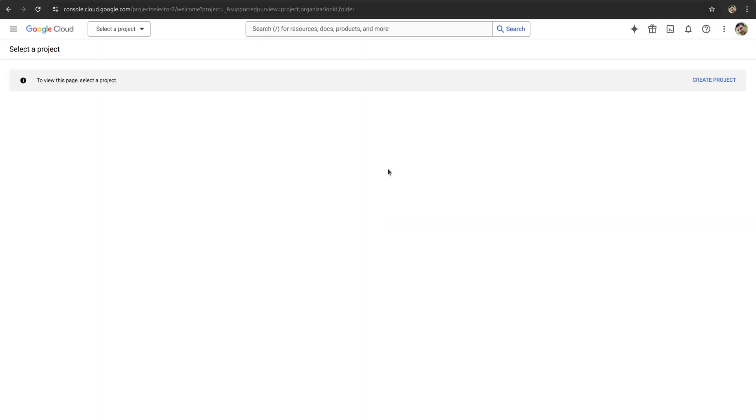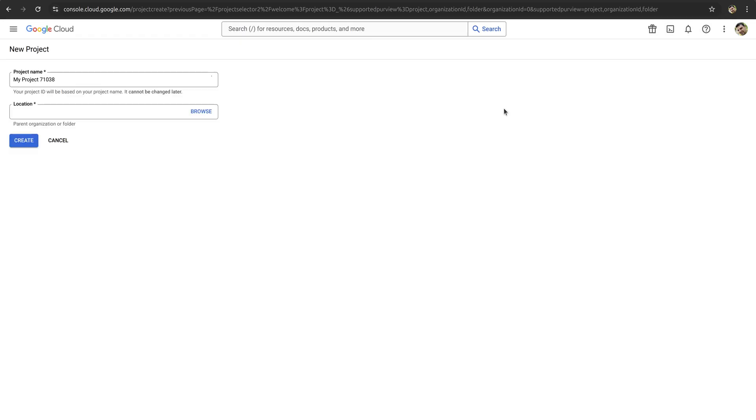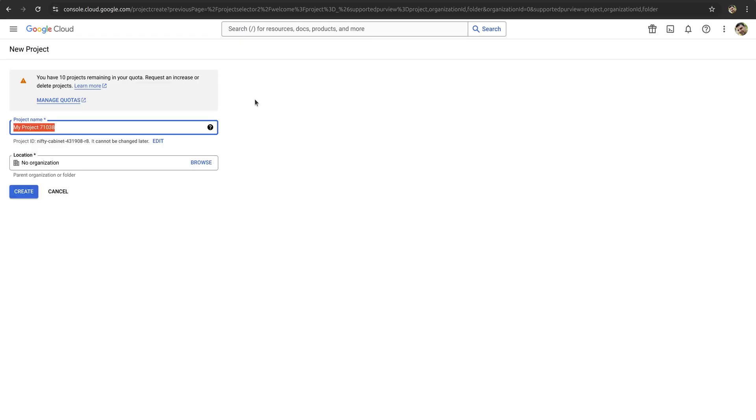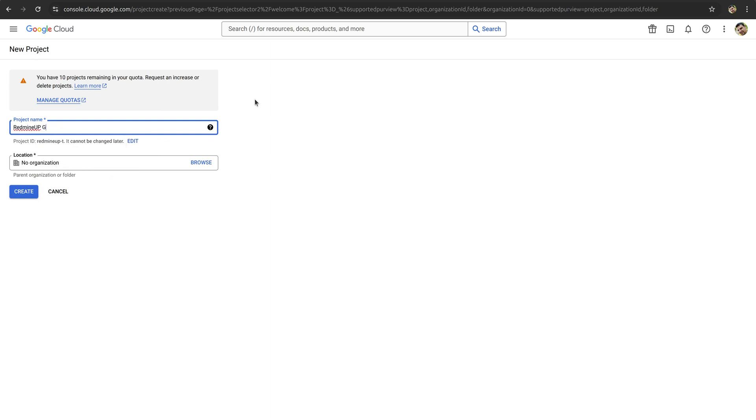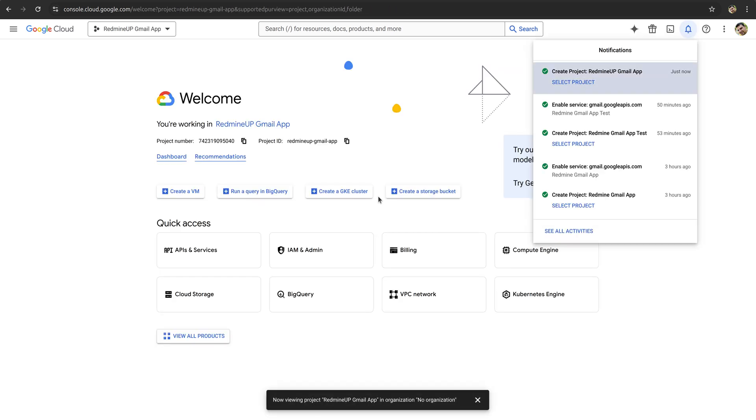Now we click on select project here onto the left top corner and then new project. Here the name is up to you, however it is now just going to be some testing name, for example RedmineUp Gmail OAuth.com. We click on create and wait a couple of seconds.